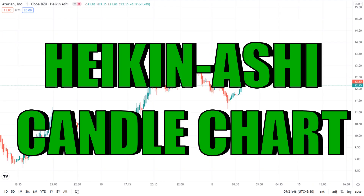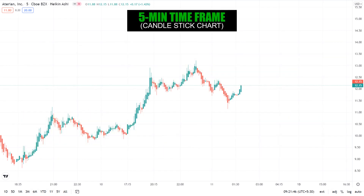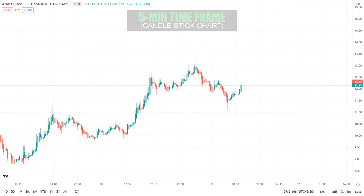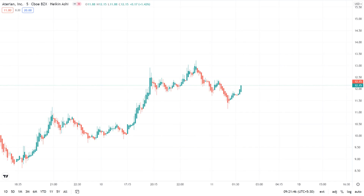The Heikin-Ashi candle chart is showing a bearish signal in the 5-minute time frame, but this tells us that the stock might be in a bullish trend for a day. So while doing intraday trading, the buy option would be good to go for. The Heikin-Ashi in all other time frames is also pointing towards a bullish signal for the short term.